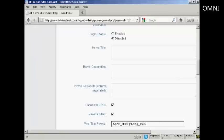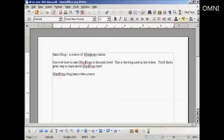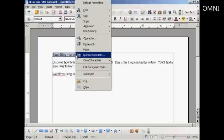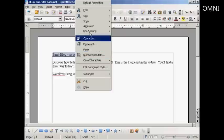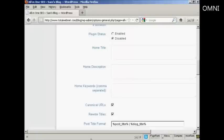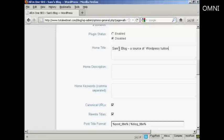And what I'm going to do here, I've got a document with some information in that I'm just going to copy and paste into the SEO Pack page here. And this is the title that I'm going to have for this blog: Sam's blog, a source of WordPress tuition.